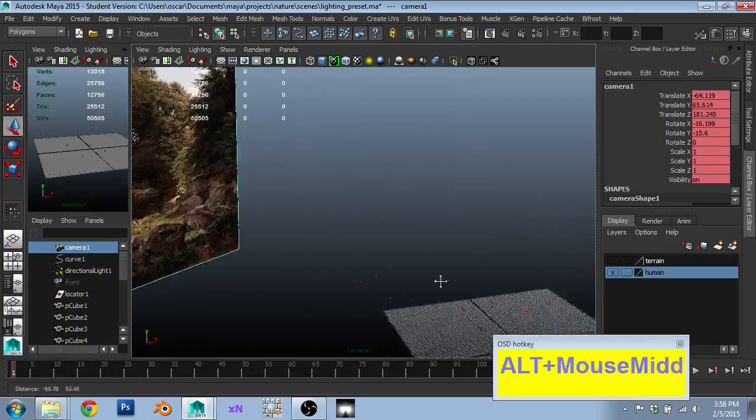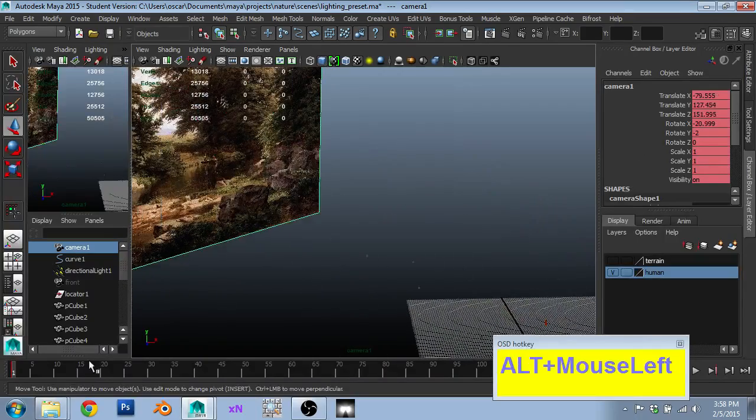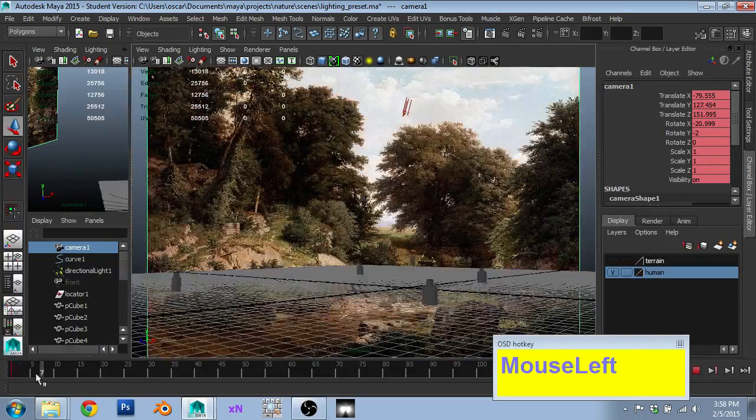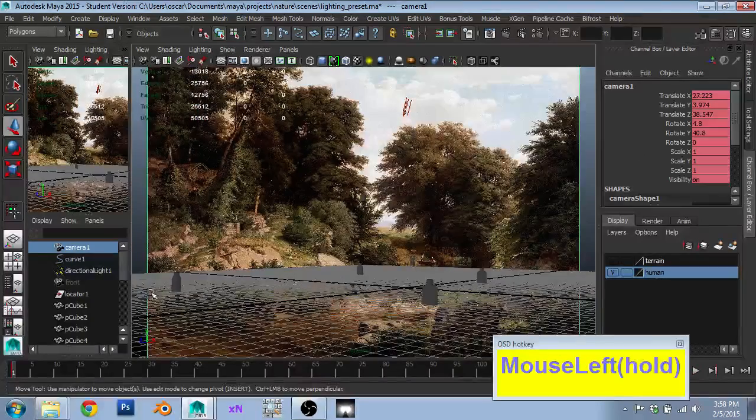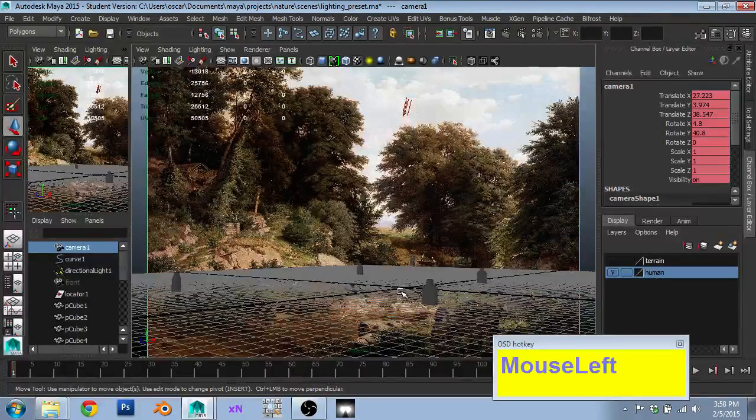Messing with my scene, oh no, I lost my perspective, I can just move the timeline a little bit, and I'm back to my render.